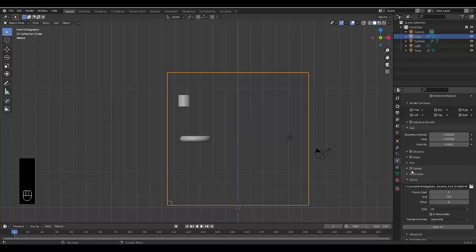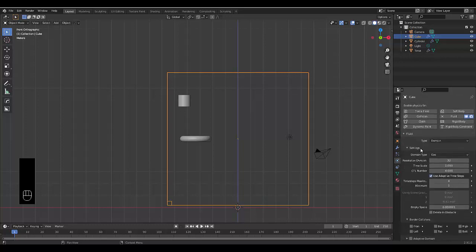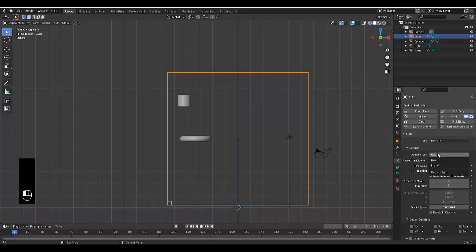And you can turn on, well, change this. It shouldn't be on gas. We need to change this to liquid.